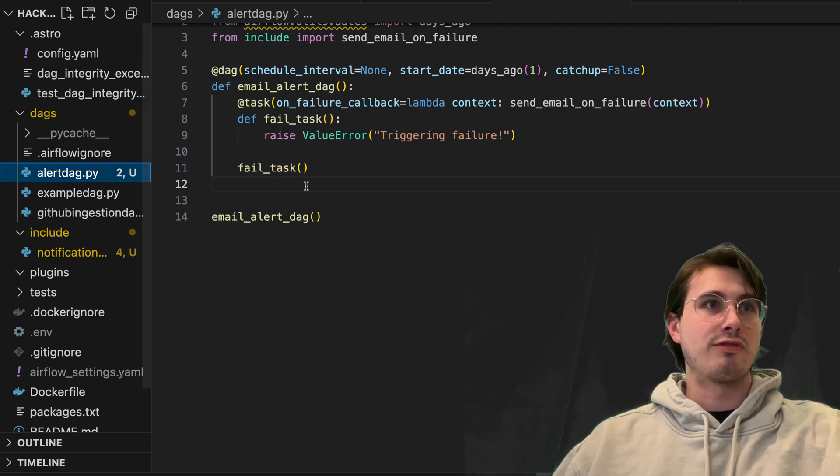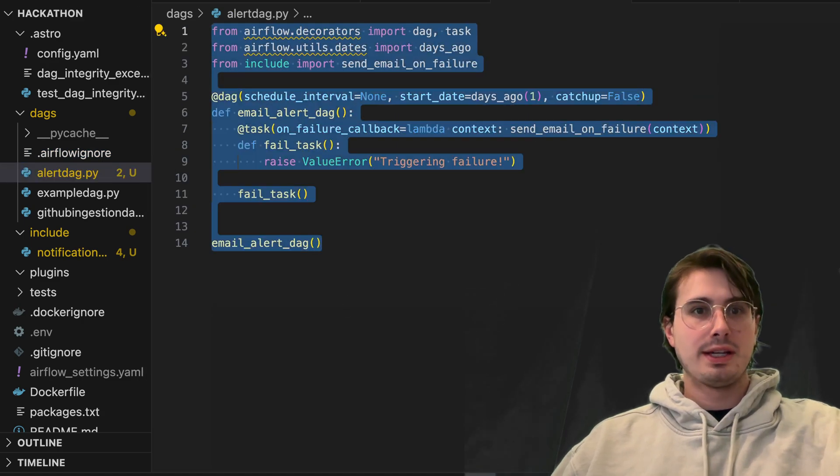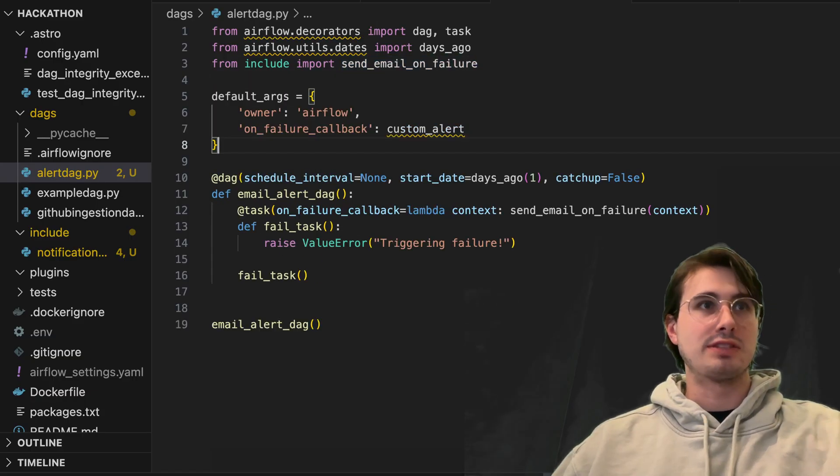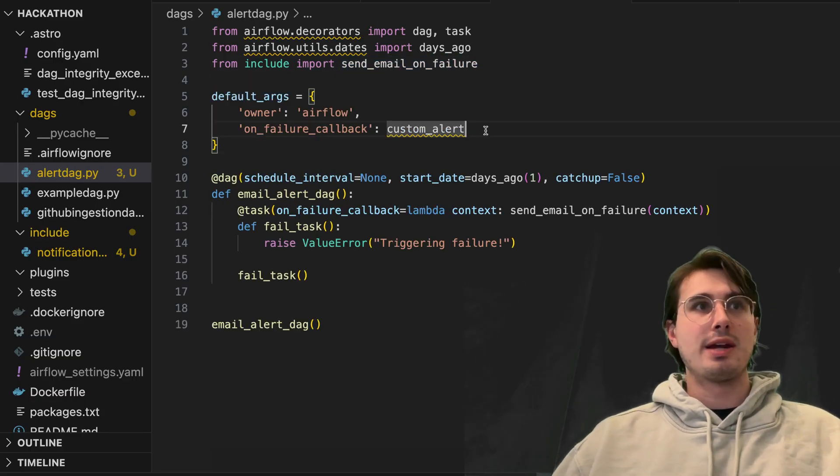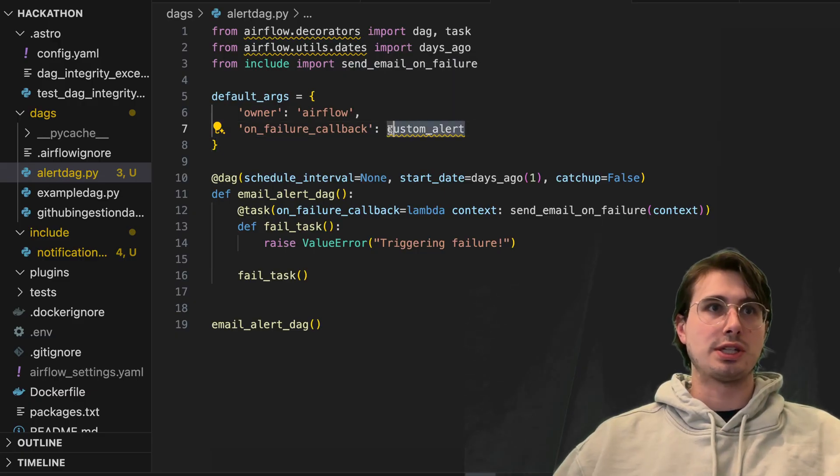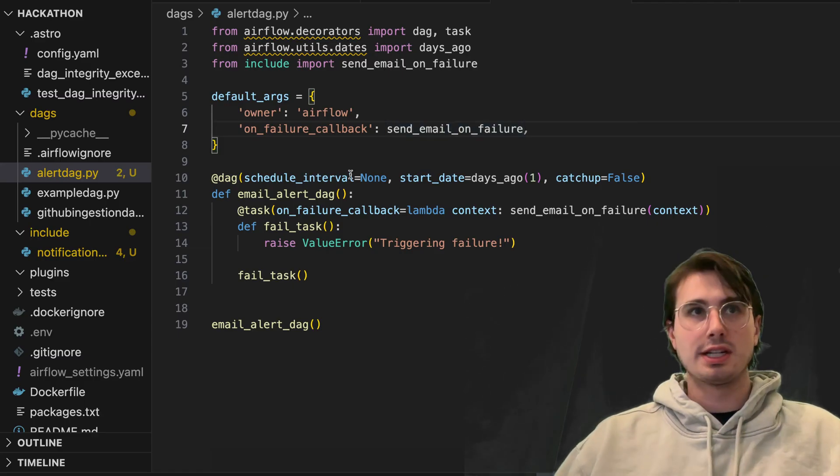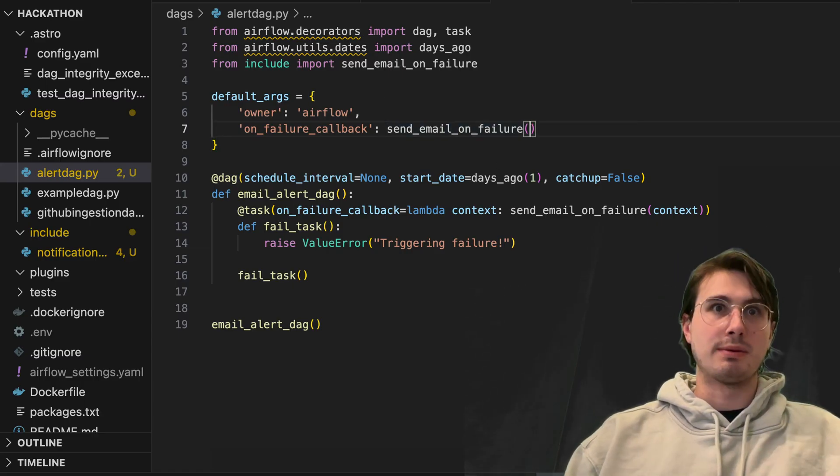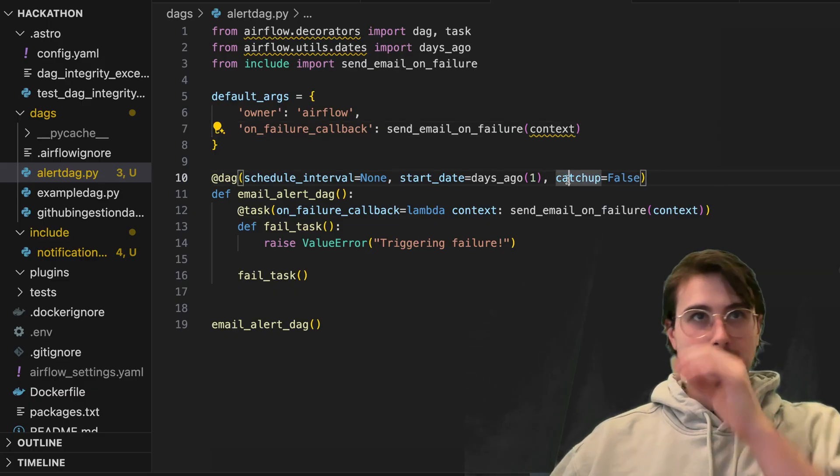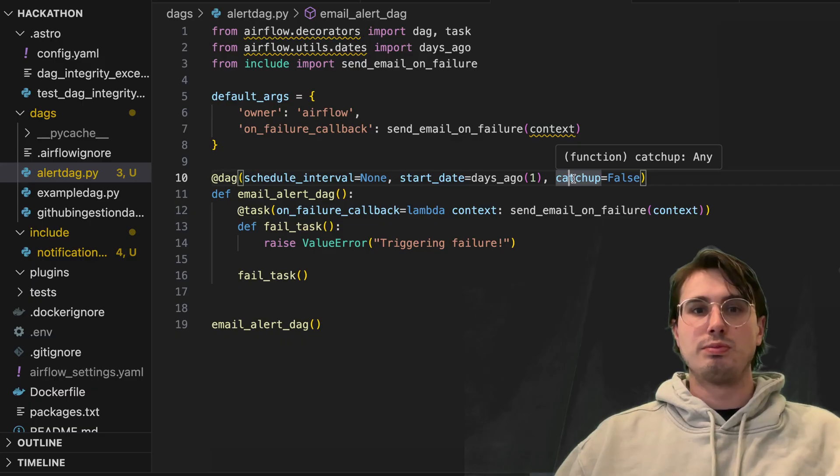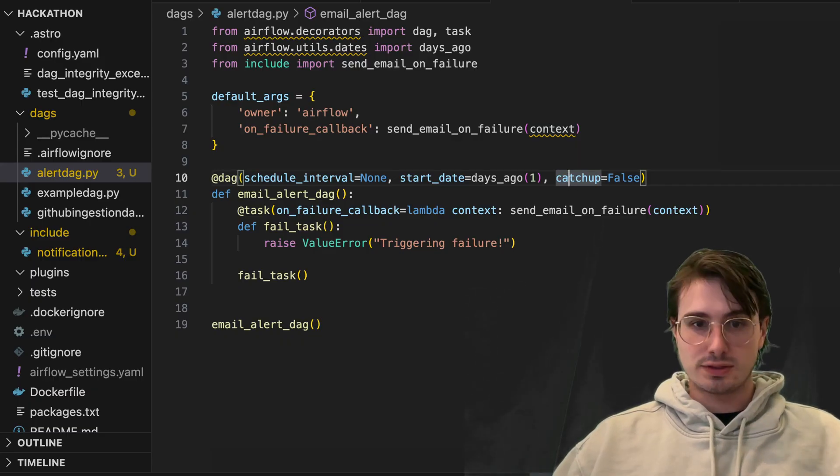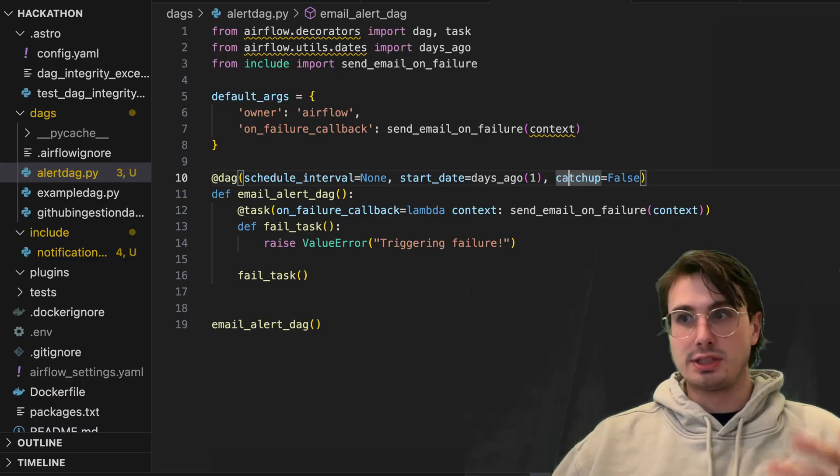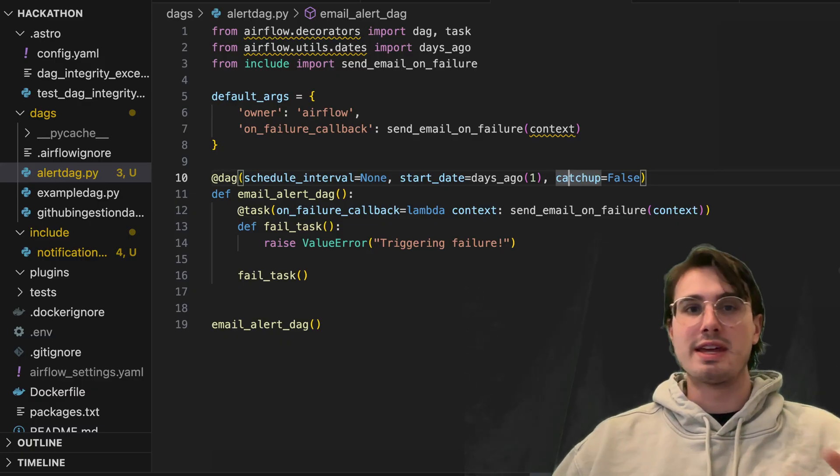I guess the last thing here is just defining what function is going to do what alert. So you're going to want to set typically default args array where you say on failure callback, this is going to use the send email on failure function to send that email. And it's also always going to pass in the context. So this is how you set up your DAGs to use those functions then to actually have those alerts or to trigger those alerts when they fail.